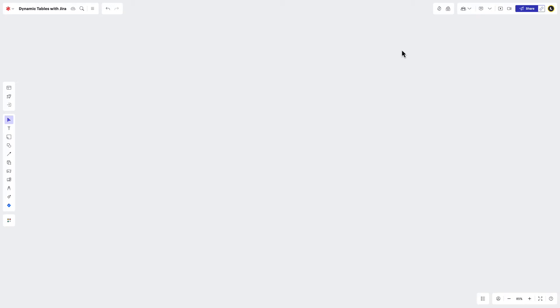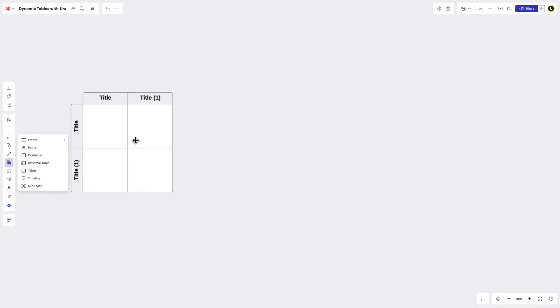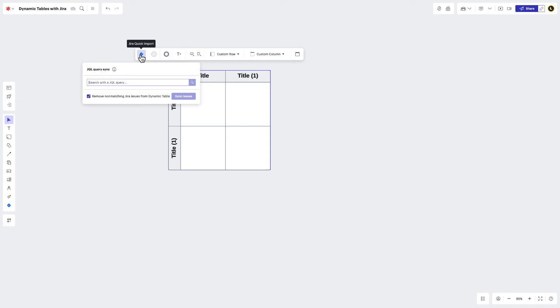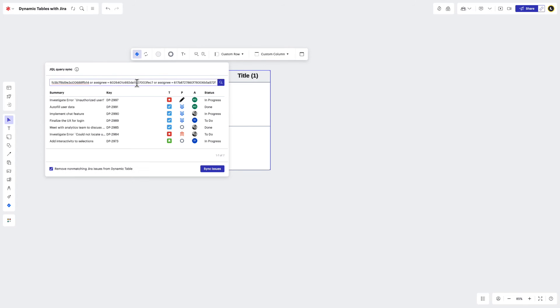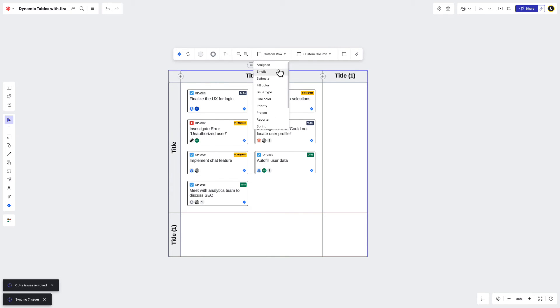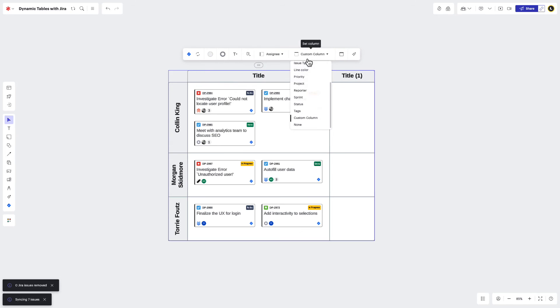You can also visualize a specific set of Jira issues with the quick Import feature. Navigate to the Organizers icon and place a dynamic table on the canvas. Then select your table and click the Jira icon from the toolbar that appears. Type in your JQL query, press Enter on the keyboard, and then click Sync Issues. This will place any matching issues in your dynamic table so you can arrange and edit them according to your needs.